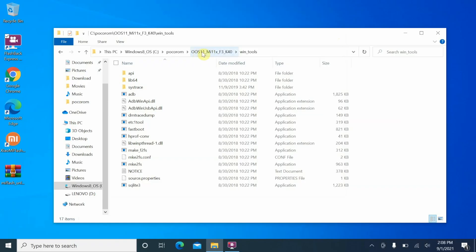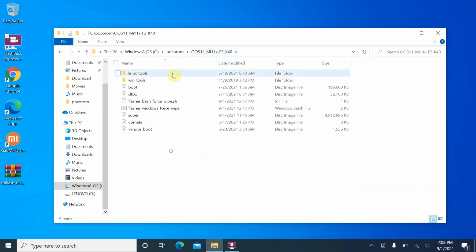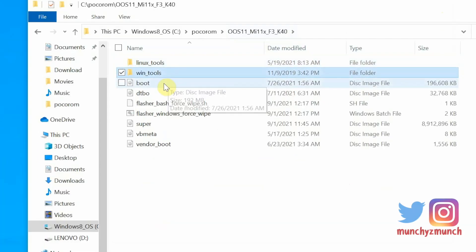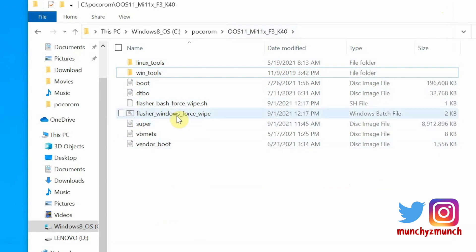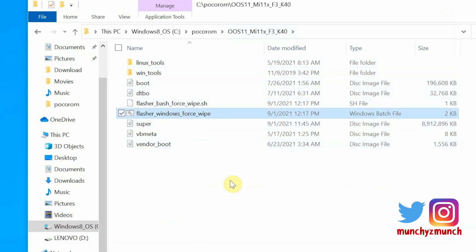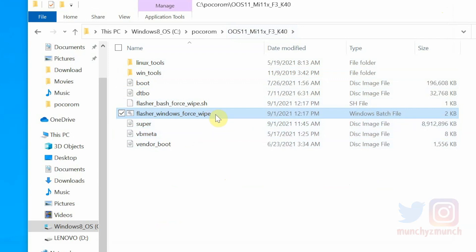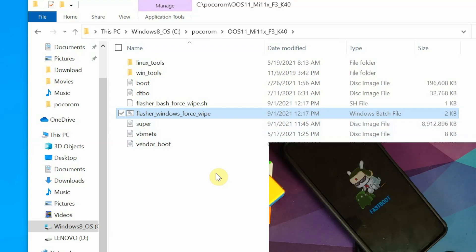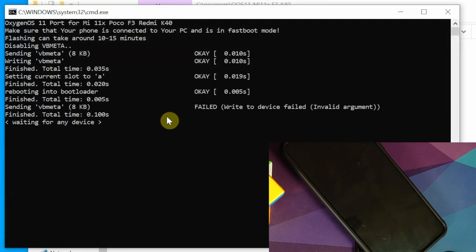We can go back to the main folder where you have your Linux tools, WinTools and all the other files which you need. Installation is as easy as double clicking on this file. This is a Windows batch file. If you have extensions enabled, it might show up as .bat extension. During the installation process, your phone will reboot and it might reboot multiple times. All you need to do is have some patience. Let us go ahead and double click on this file.